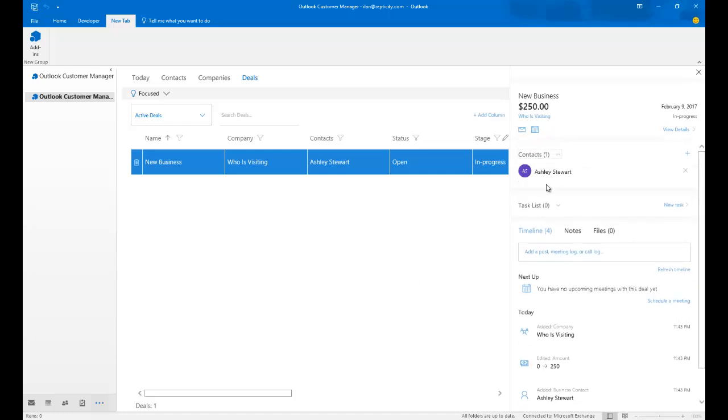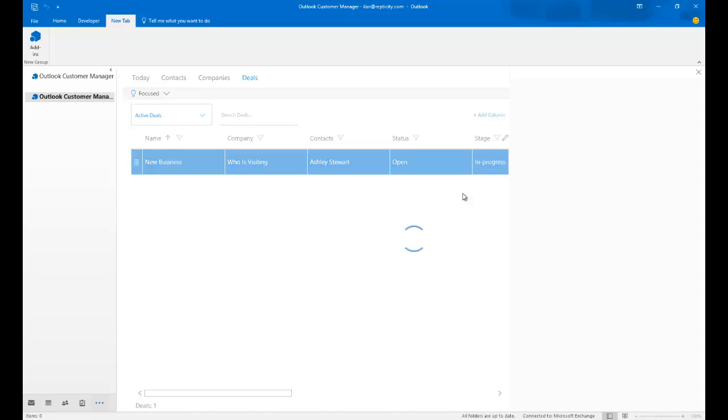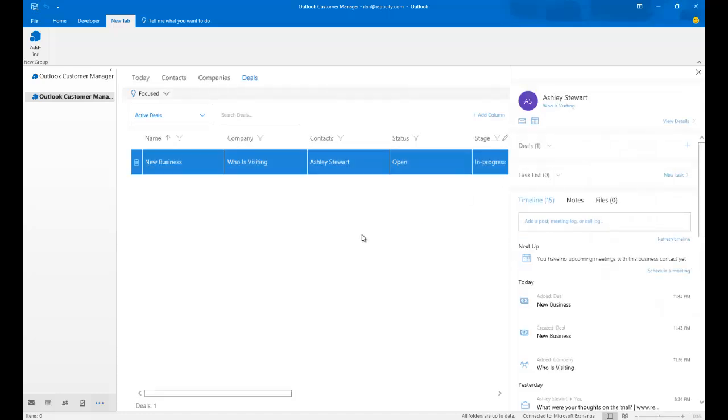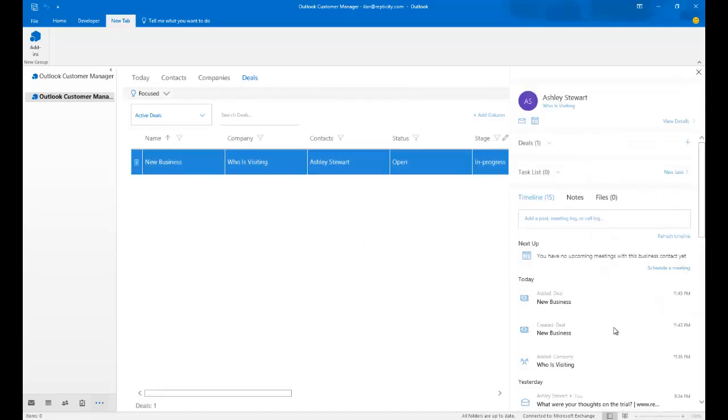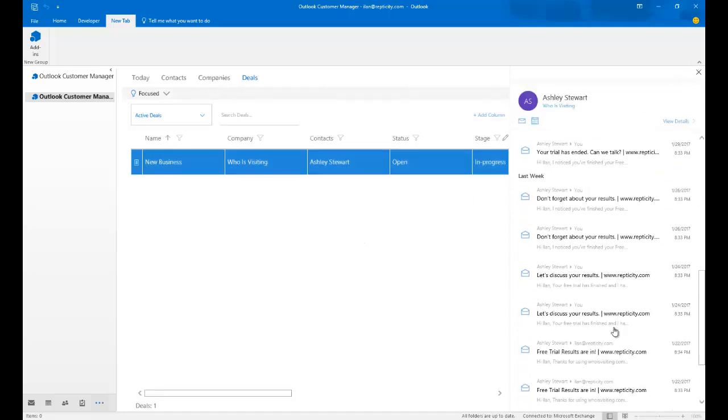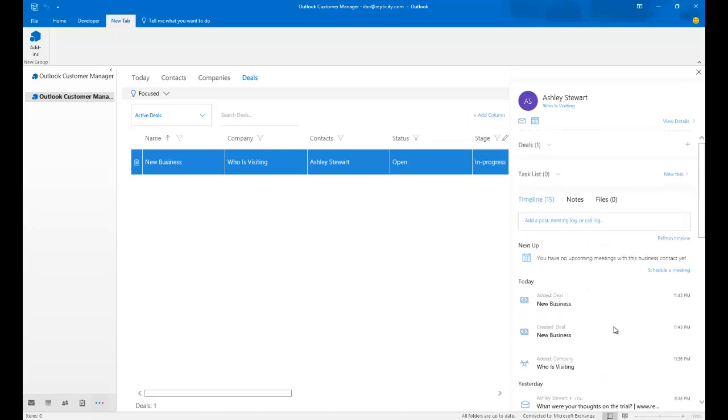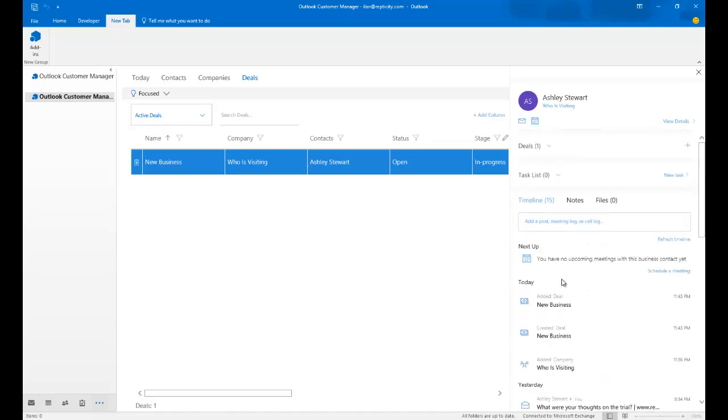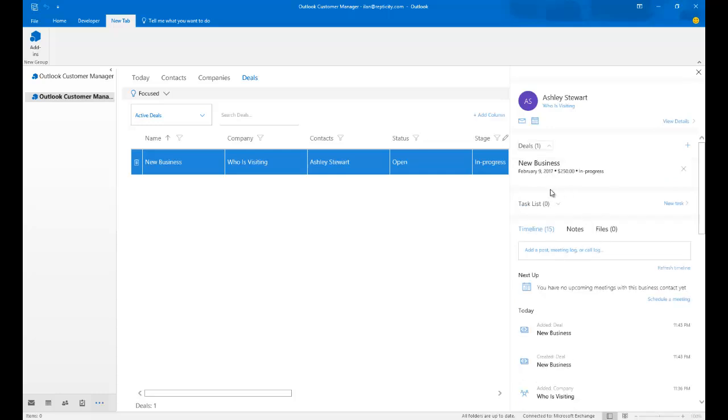And as I'm doing the progress, I can also communicate with Ashley directly. So you see how I'm using OCM right off the bat to organize what I'm doing with a particular contact. In this sample, I picked Ashley. I assigned a deal to her. I assigned her to a company called WhoisVisiting.